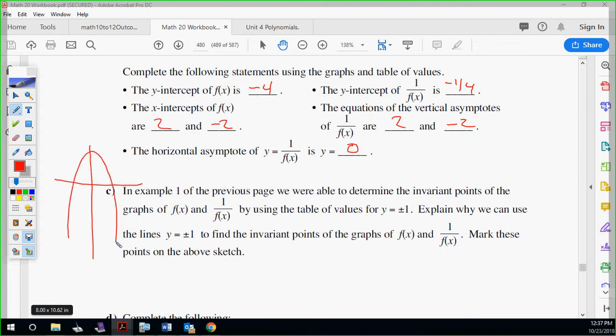As an illustration: if I draw through y equals one and y equals negative one, my reciprocal graph will share the intersection points with the original, because that's where the y equals one and negative one lines are. And that's only for one and negative one — those are specific numbers because when they're flipped, they're the same.